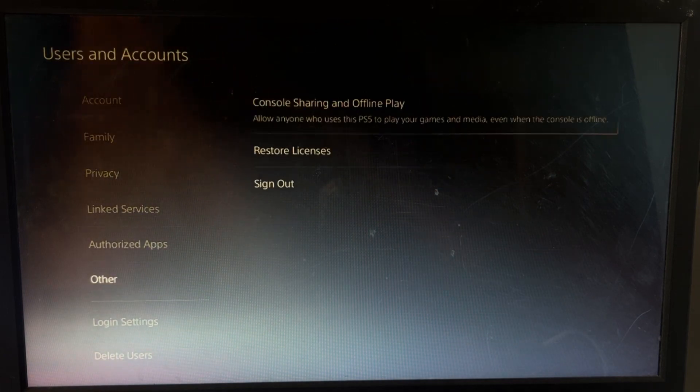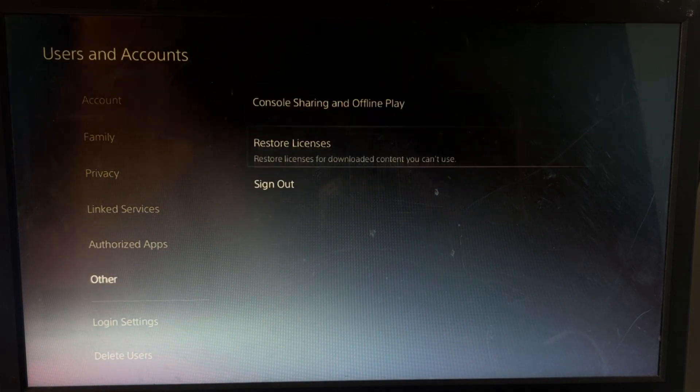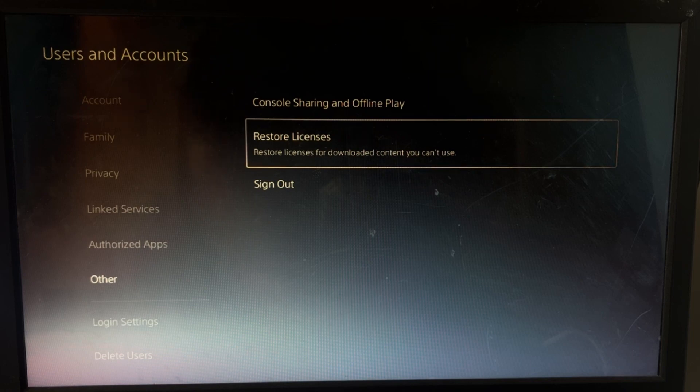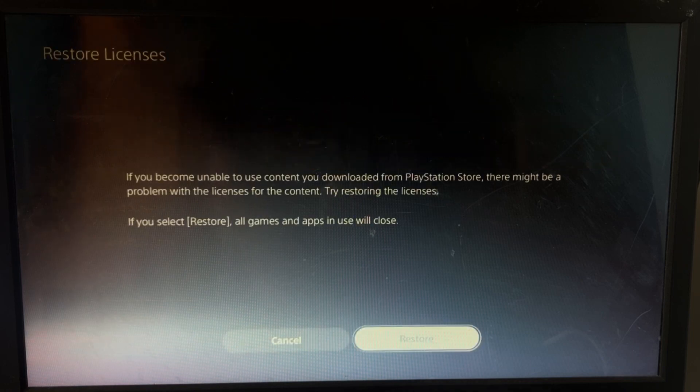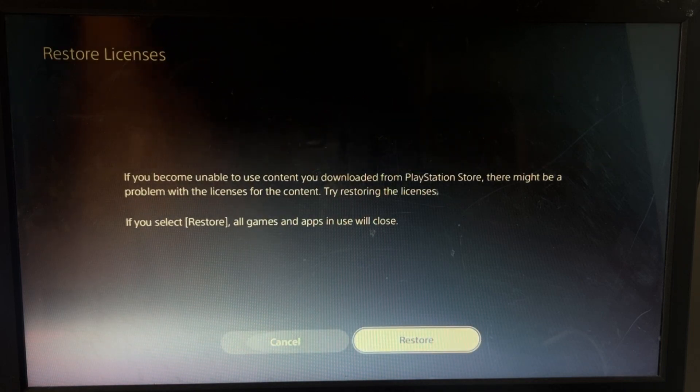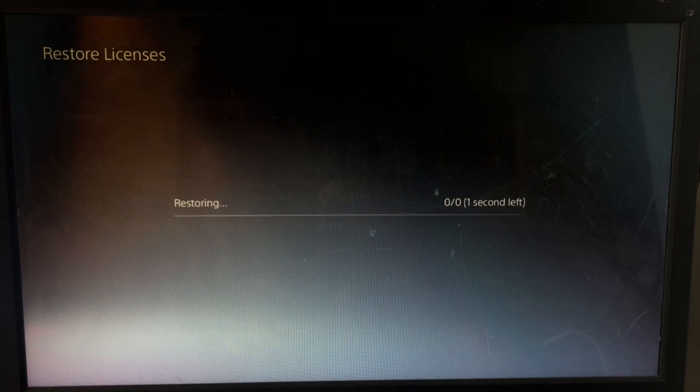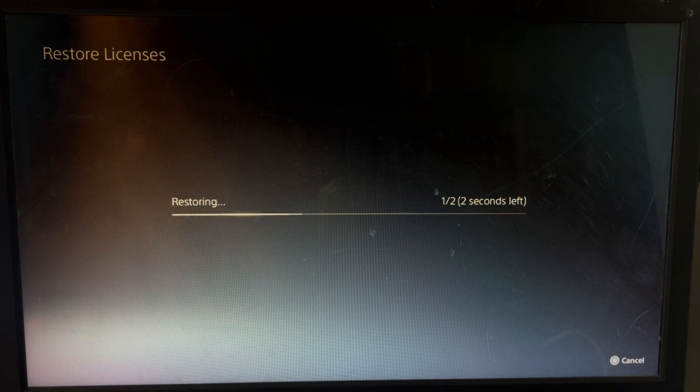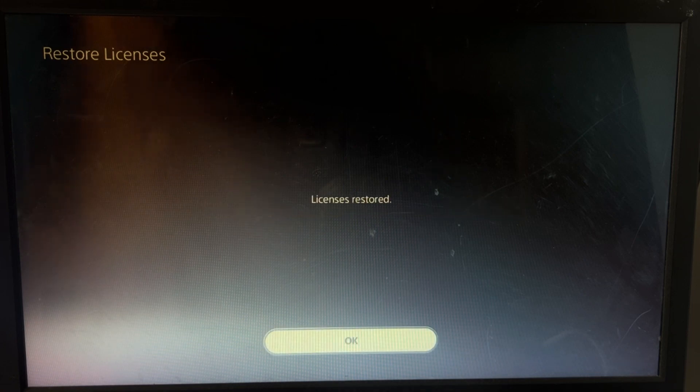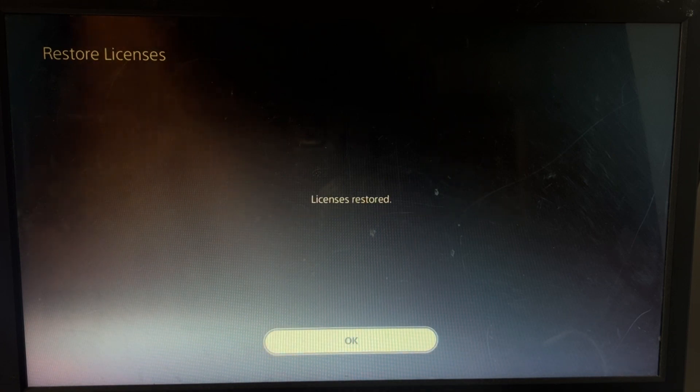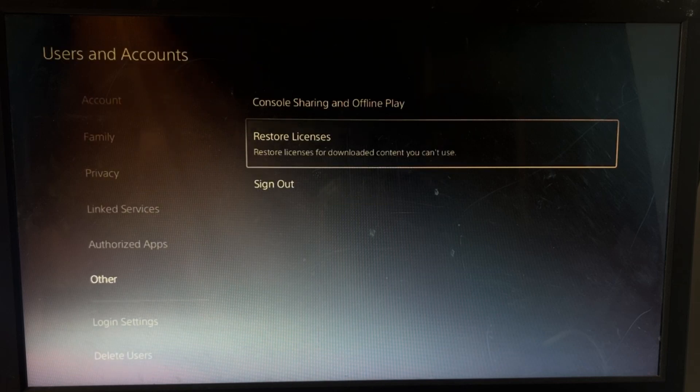Then select Other option and you have to choose Restore License option. Select it and select Restore. This will take just a few seconds, two to three seconds to complete the process. Once done, just go back.